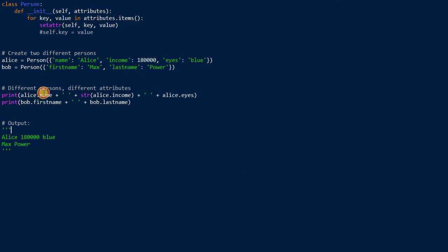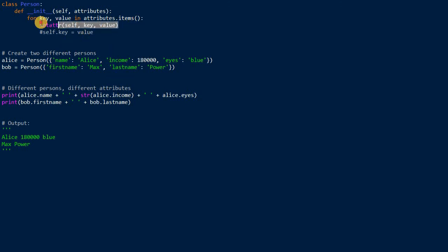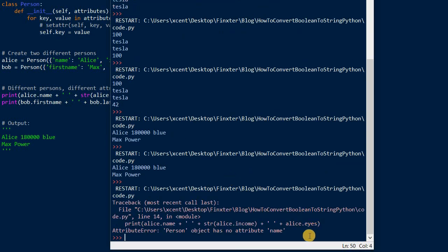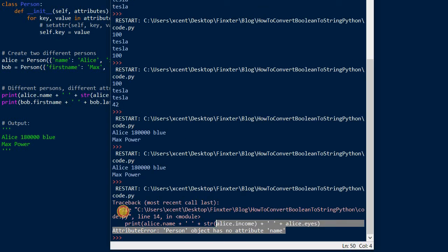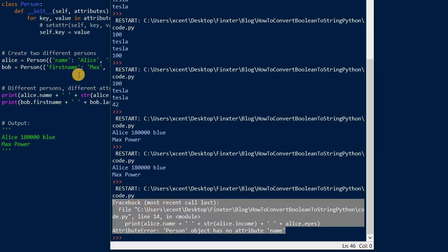We print Alice.name, Alice.income. Bob doesn't have an income attribute. This is great. This way we can dynamically create instances. Now say what would happen if you would simply comment this out and use this one? Then it would throw an error. I was right in the beginning.